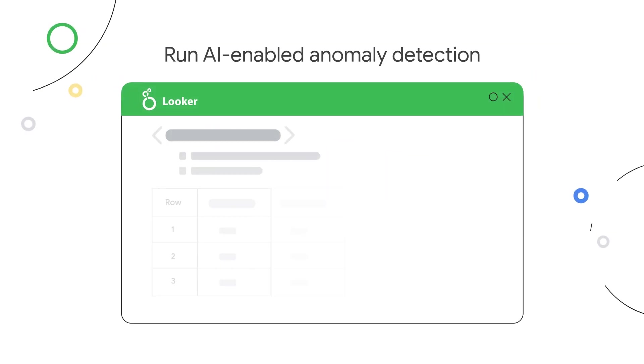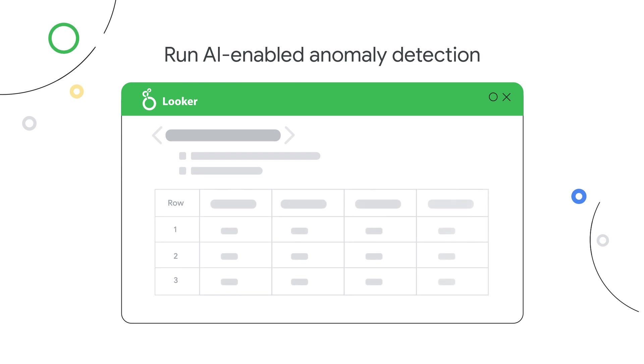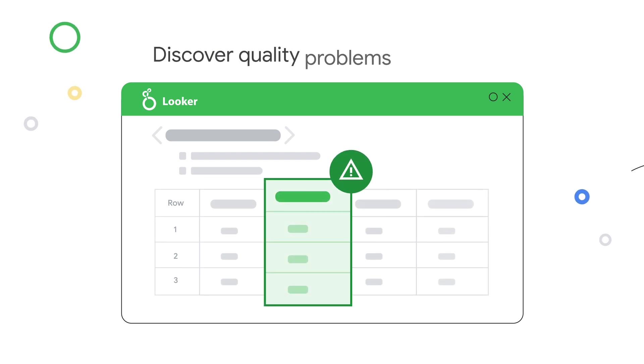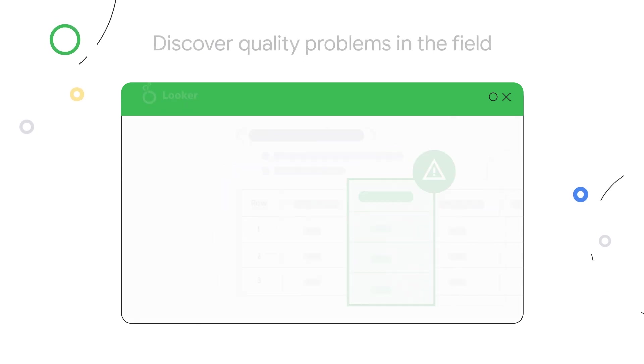Run AI-enabled anomaly detection to track battery health, identify vehicle service needs, and more.